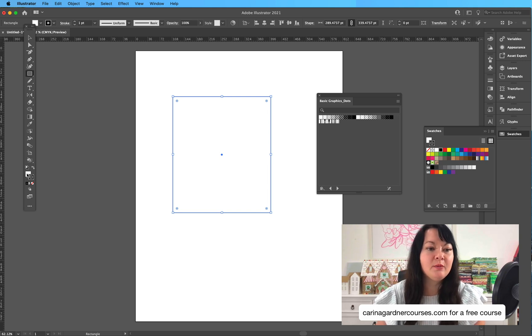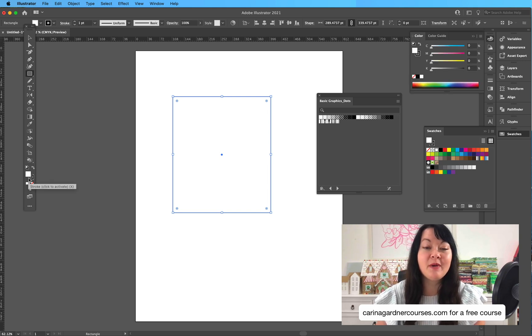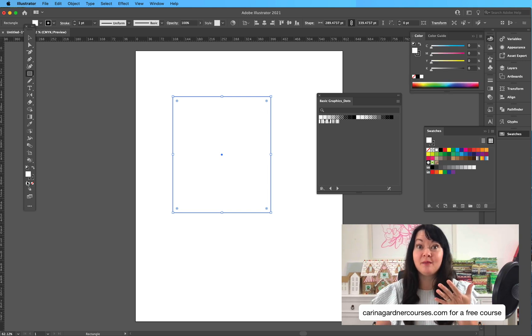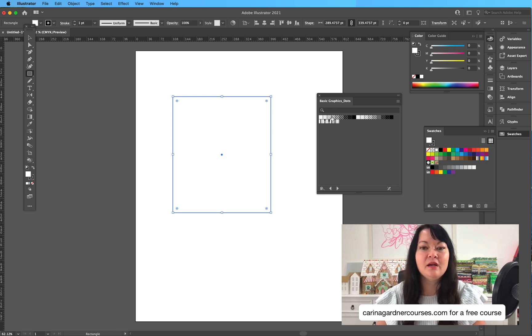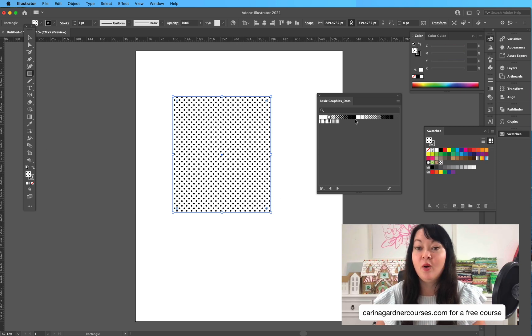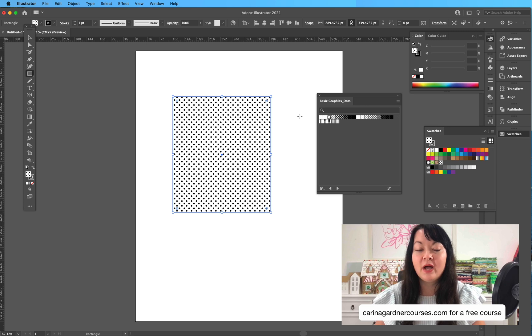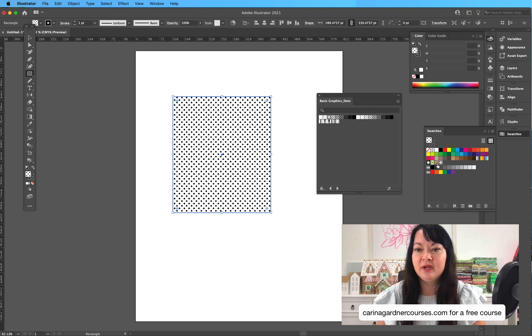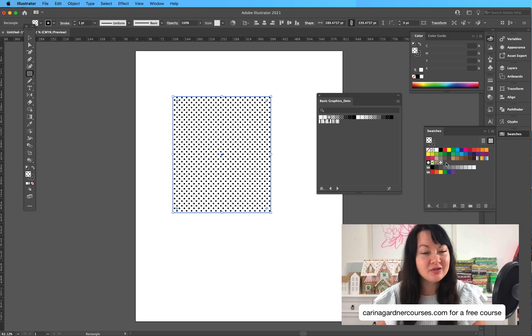Now what you'll notice is that whatever swatch I chose that's here, it will now show up in my library of swatches down here, and it will be saved to this document.